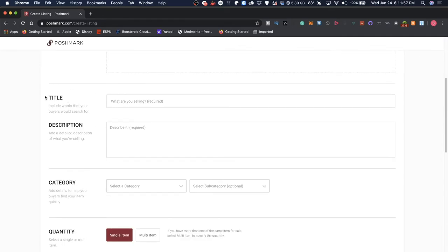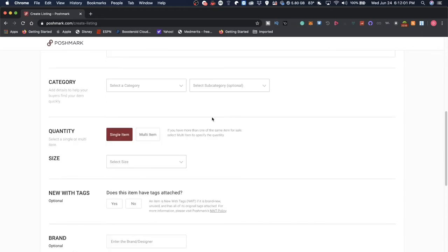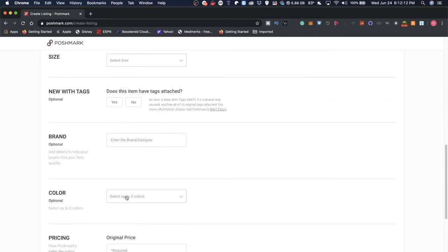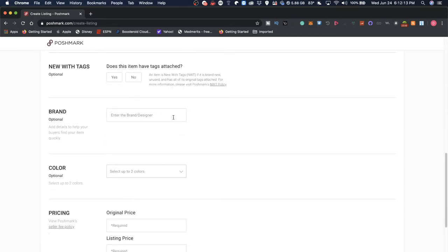You can put a title, add a description, put a category, a quantity if you're selling multiple items of the same type, the sizing, and if it's new with tags. Also a brand, a color. So all sorts of filters you can add to your description.